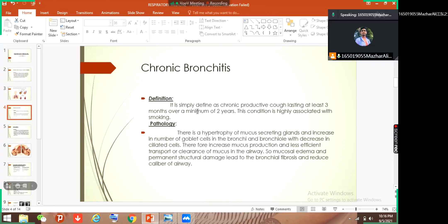If we ask the patient when they suffer the cough, the patient replies: 'Doctor, I suffer with productive cough from the last three months, from the last two years.' Three consecutive months — for example, maybe the patient says: 'I suffer with cough in March, April, May, and then next year again I suffer maybe in April, May, June.' So three consecutive months, last two years — this is how we diagnose chronic bronchitis.